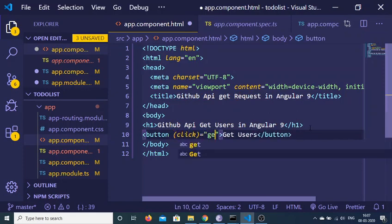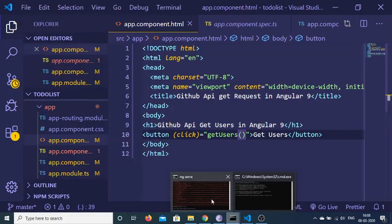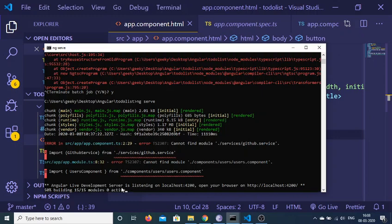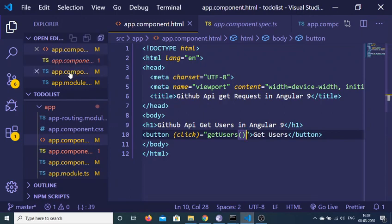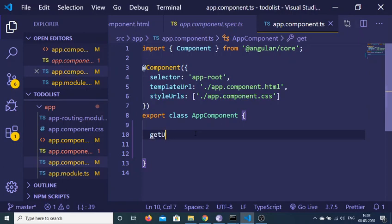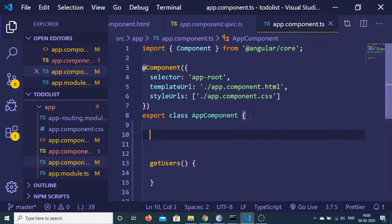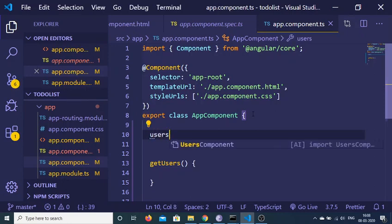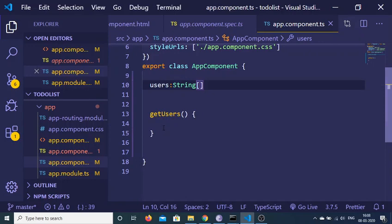When we click this button we will execute this getUsers function. Now I need to turn off my autosave and save the changes — it will compile the application in the background. When it is complete it will show a green screen. If I reload the application you will see 'GitHub API users in Angular 9'. Now we need to bind the onclick event listener, so we go to app.component.ts. Inside this we will define the getUsers function and also declare a variable called users of type string array. In order to get data from the API we need to build a separate service in Angular 9.